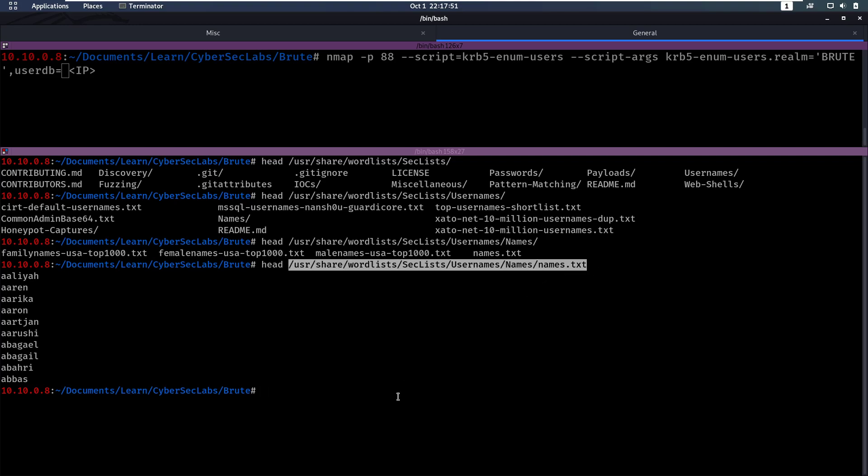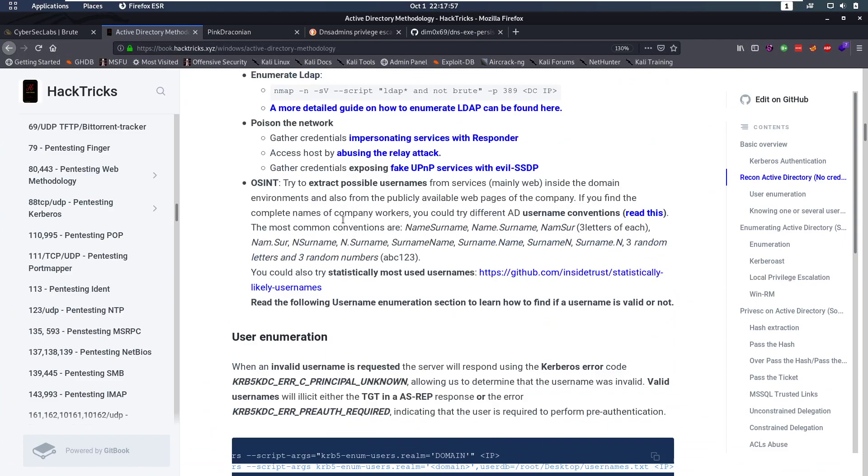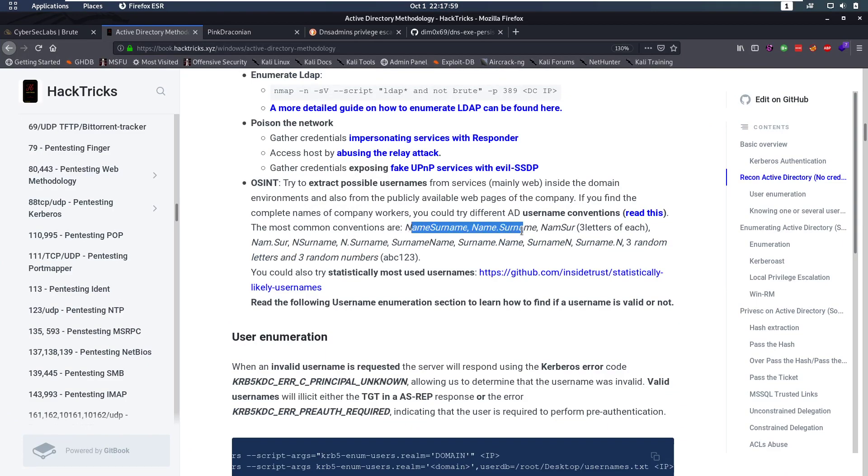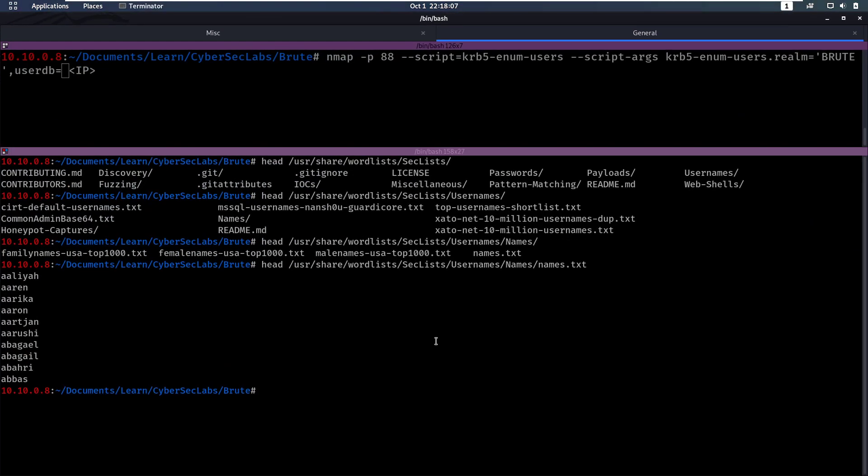If that wouldn't find anything what we could do is try different combinations. And also in Hacktricks here we have common combinations in Active Directory are name surname, name.surname, first letter of name, surname, stuff like that. So that's all stuff that you can try to enumerate usernames. And in a real life setting you would do a lot of brute forcing for usernames. You could spend a lot of time on there. But let's hope for this box that we can just use this names.txt file.